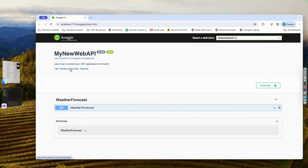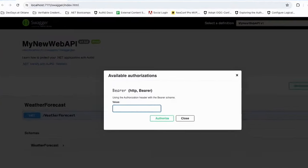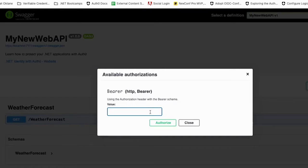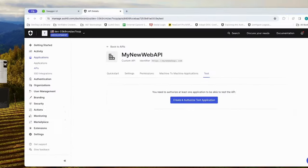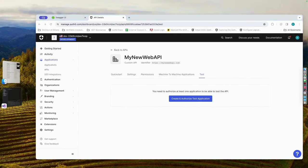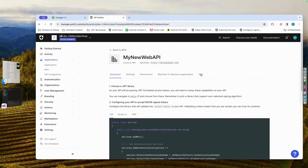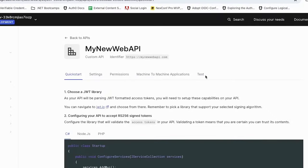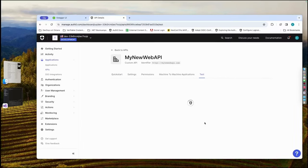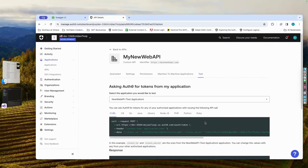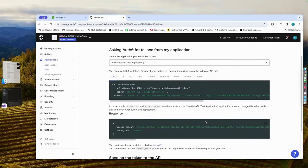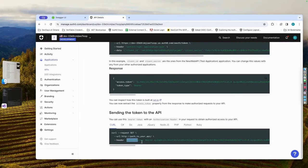Next, we need an access token to grant us access to our protected API endpoint. Navigate to your API within your Auth0 dashboard and click the test tab. Scroll all the way down to the bottom and grab your access token.